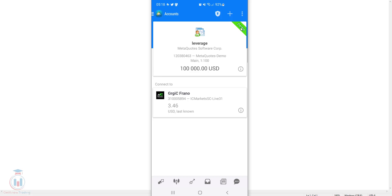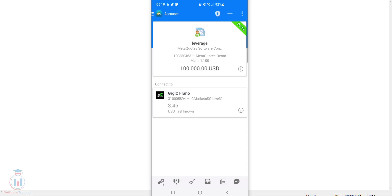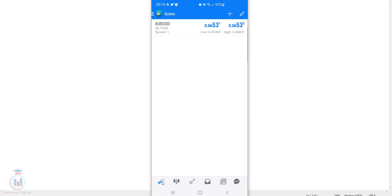Here I have connected with the demo account with the MetaQuotes broker. Go to the quotes tab — you can click in the upper left corner where the menu is and click quotes, or you can click in the lower corner where the arrows are to open the quotes tab. Here you have the list of all currency symbols that are currently visible.